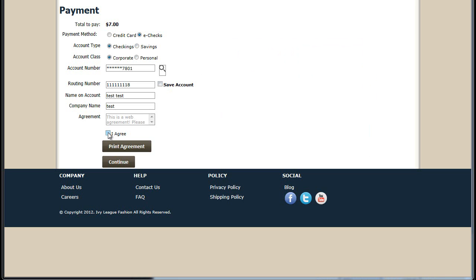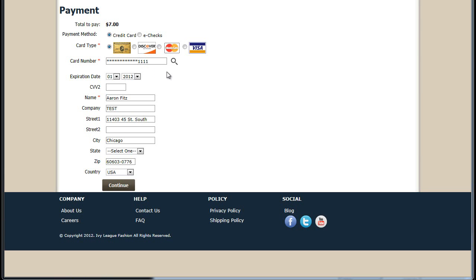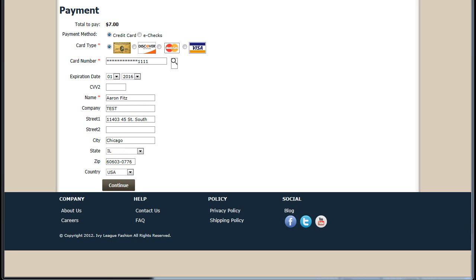If it's a new account, I can choose to save the account for future use. In this case, we show the web-based agreement that the customer has to agree to, which can be modified. The customer can also choose to print that agreement, and we can continue here to process our payment. Either option will allow me to process my payment from the web portal, taking that payment and applying it back into Dynamics GP.